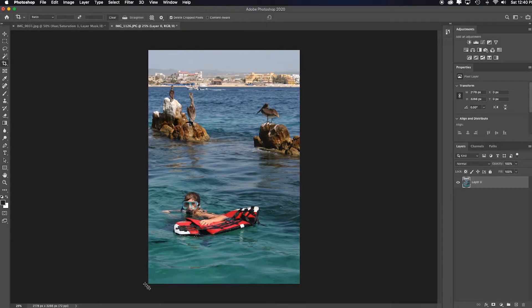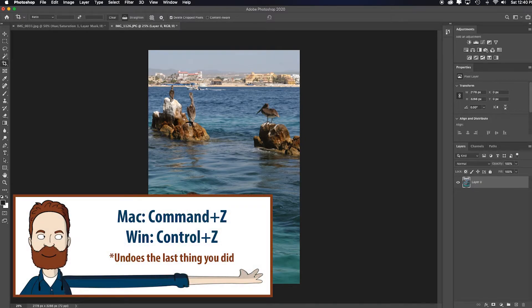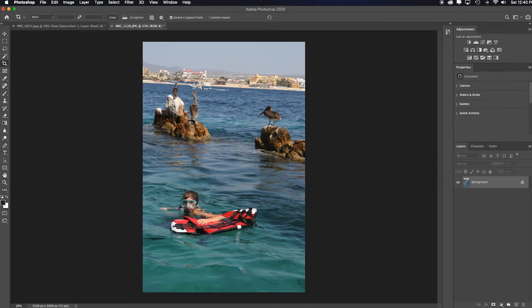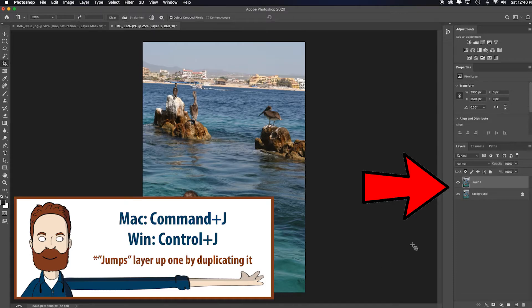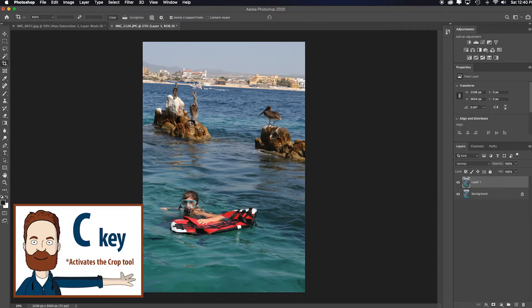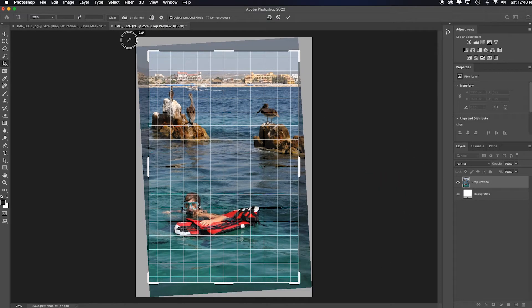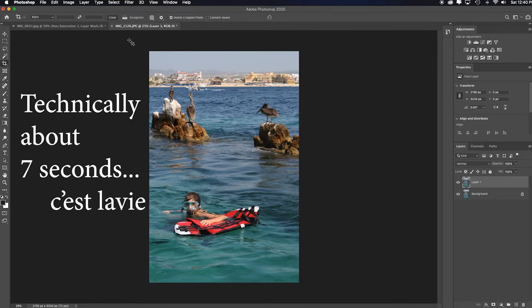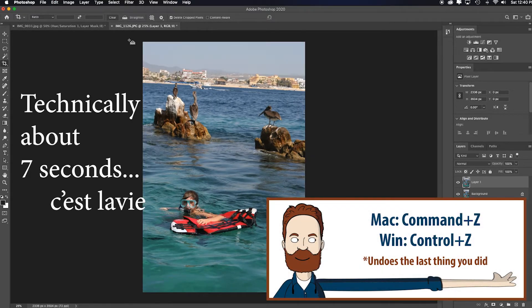Nice. So let me do it without explaining it, show you how fast it is. I'll undo that by hitting command Z all the way back to the beginning. I'm going to hit command or control J so I have a duplicate that I'm working on. C for the crop tool, click on it, rotate it to taste, hit enter. Like three seconds. It's amazing.